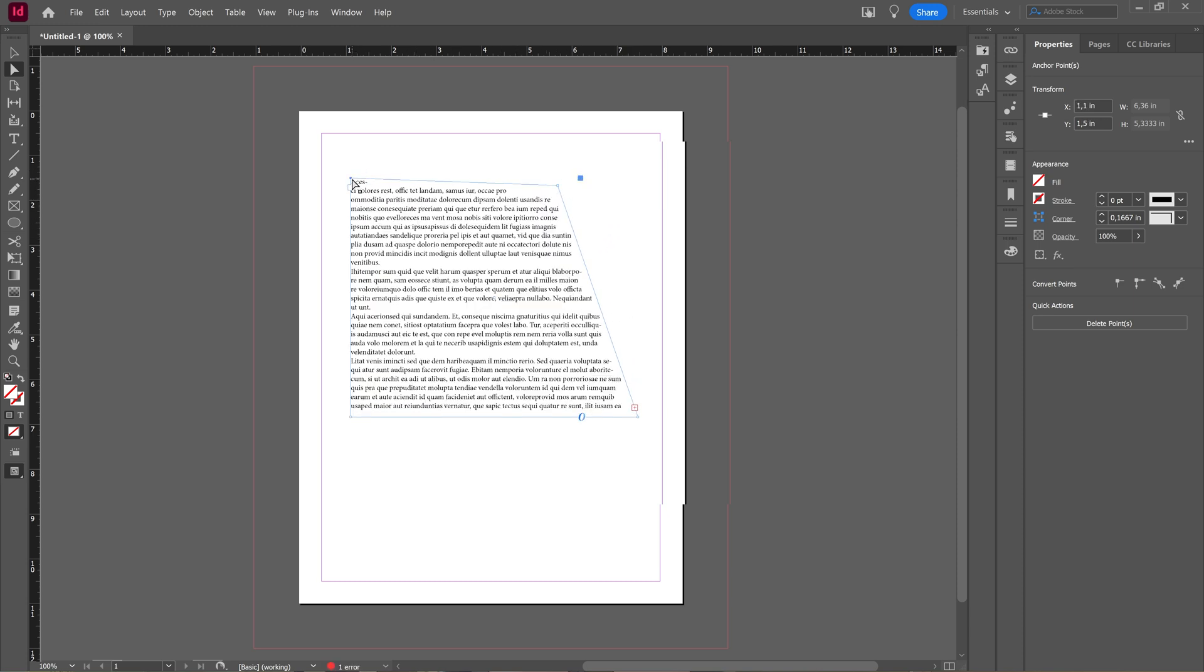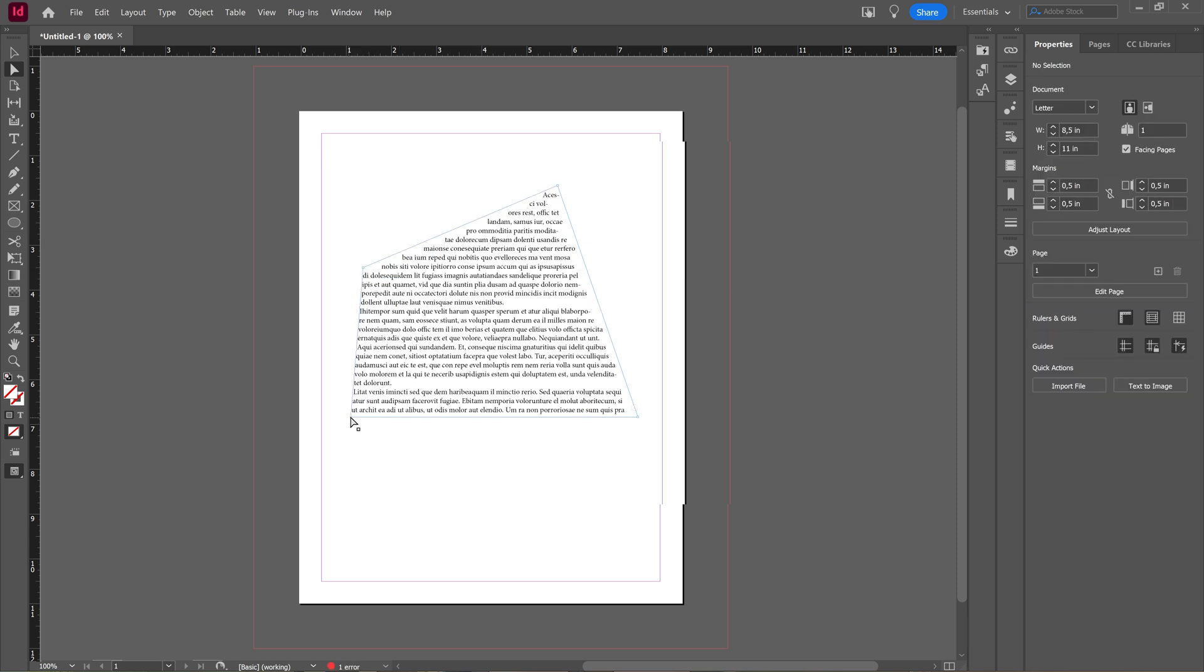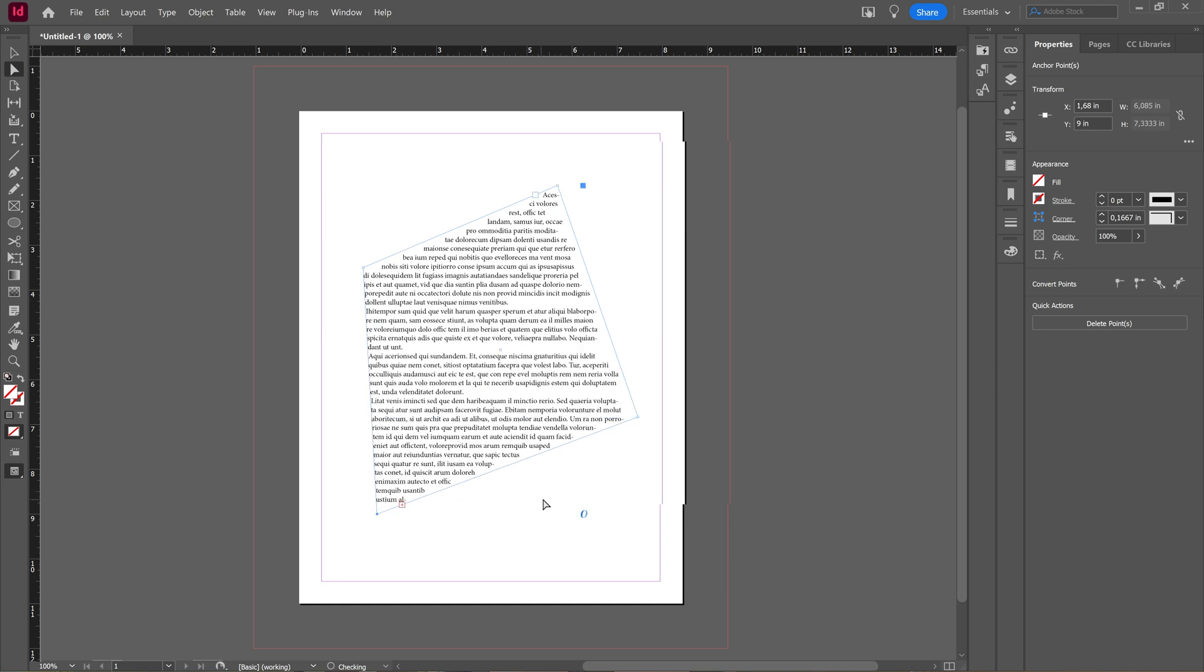Just make sure that the anchor point is blue, that means you're manipulating it like this. You can make whatever kind of shape you want to.